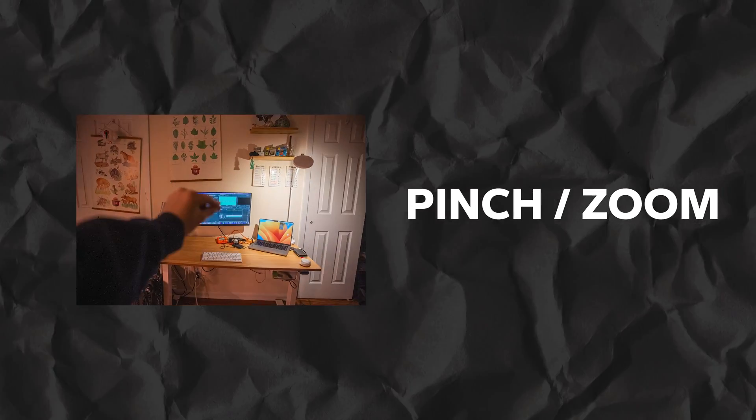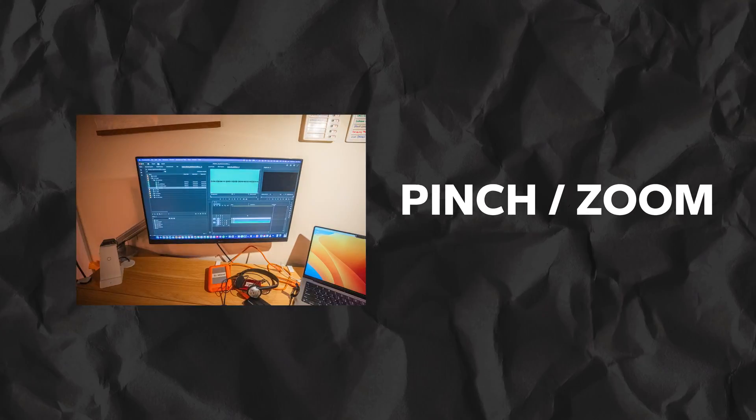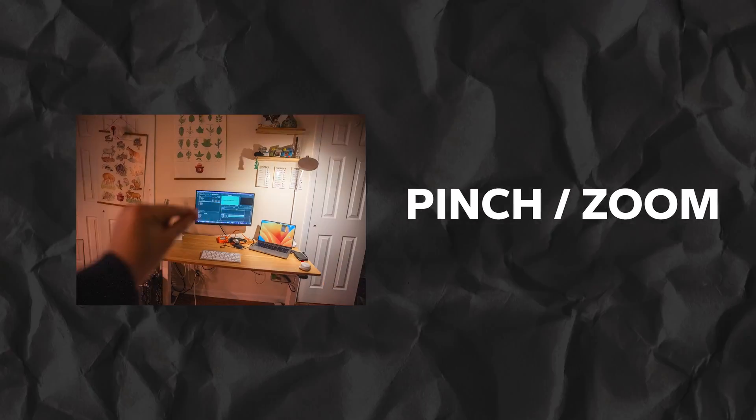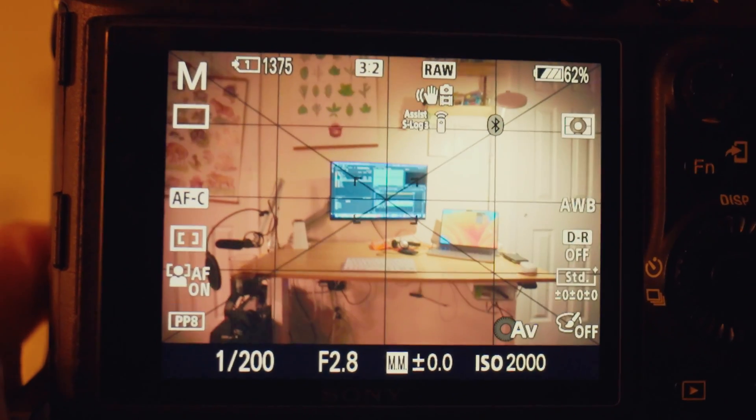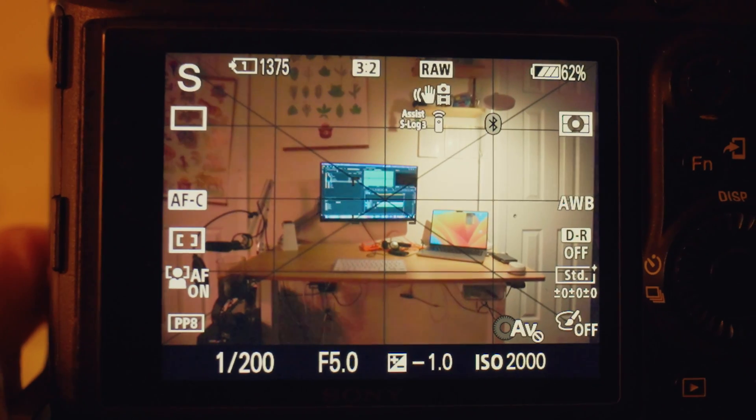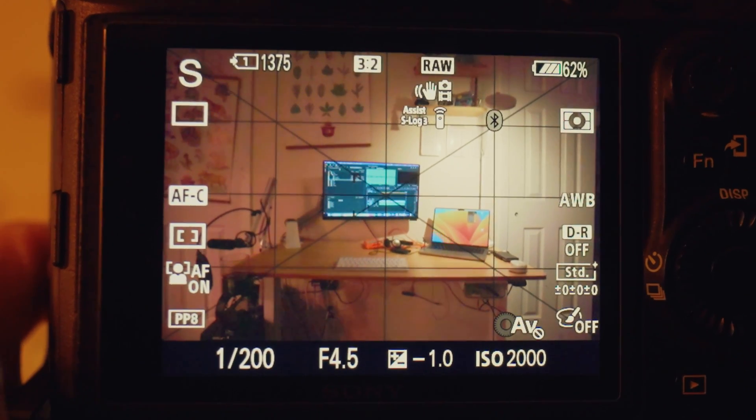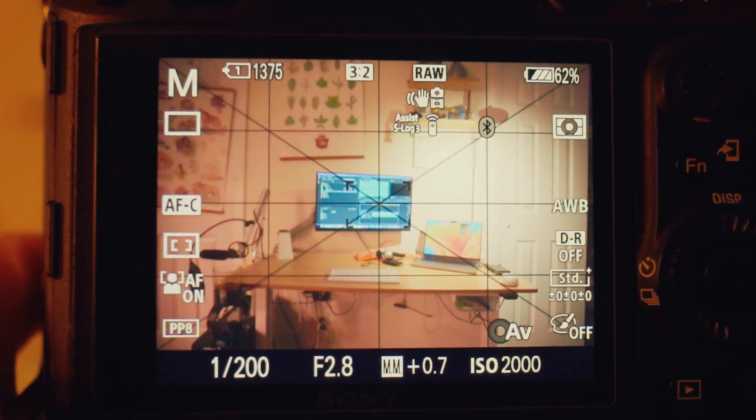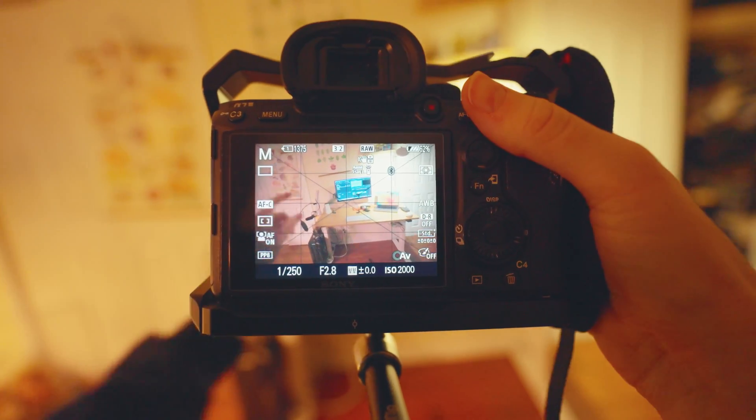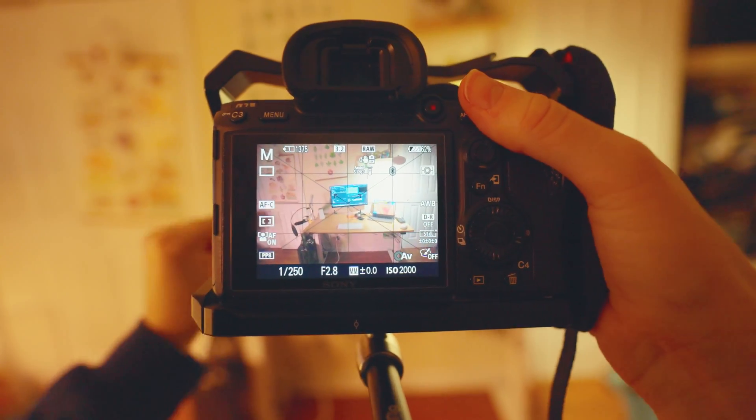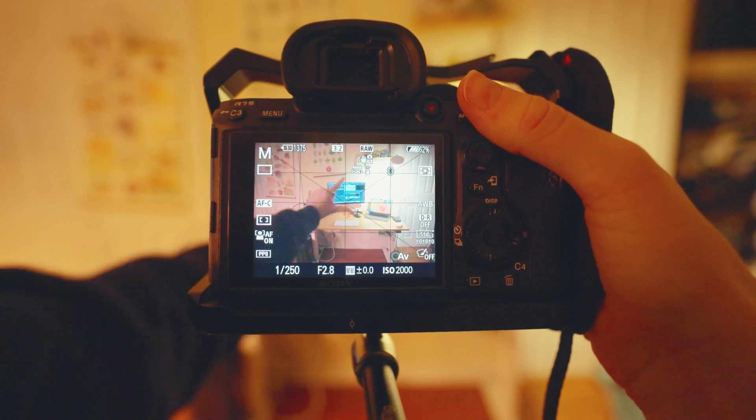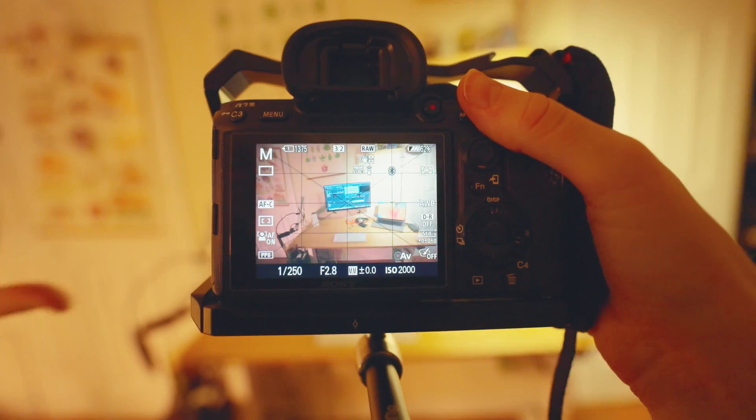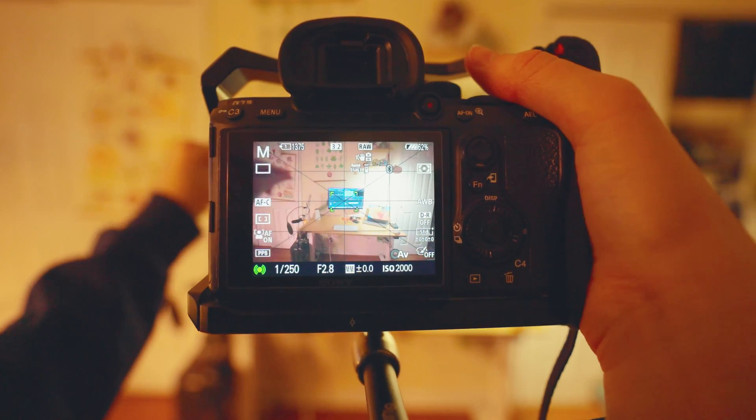This first one is a pinch zoom in and out motion. We'll go ahead and use the camera grid to lock on a subject. I'm using the center of my computer screen in this case, and then the general flow will kind of look like this. So the hand moves out in a pinching motion and the camera moves in.